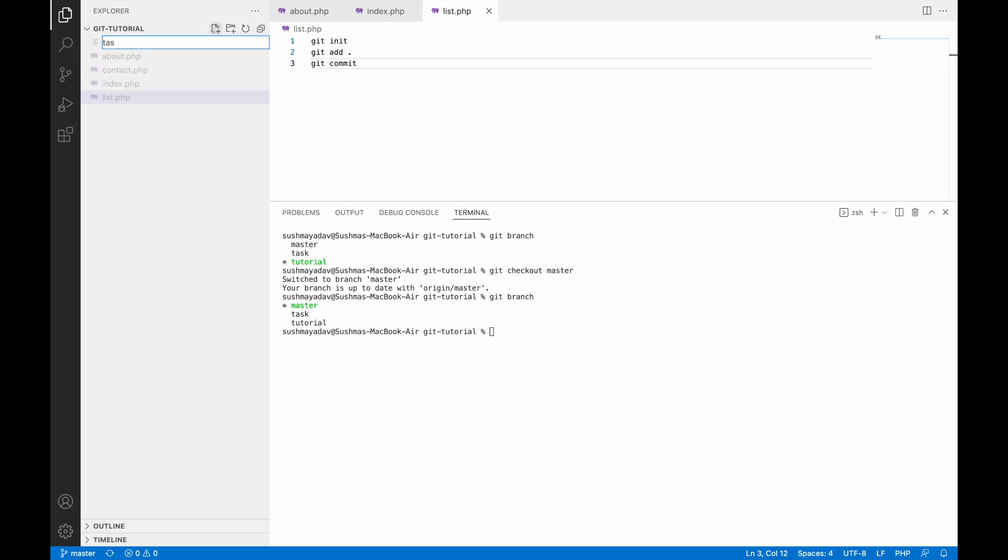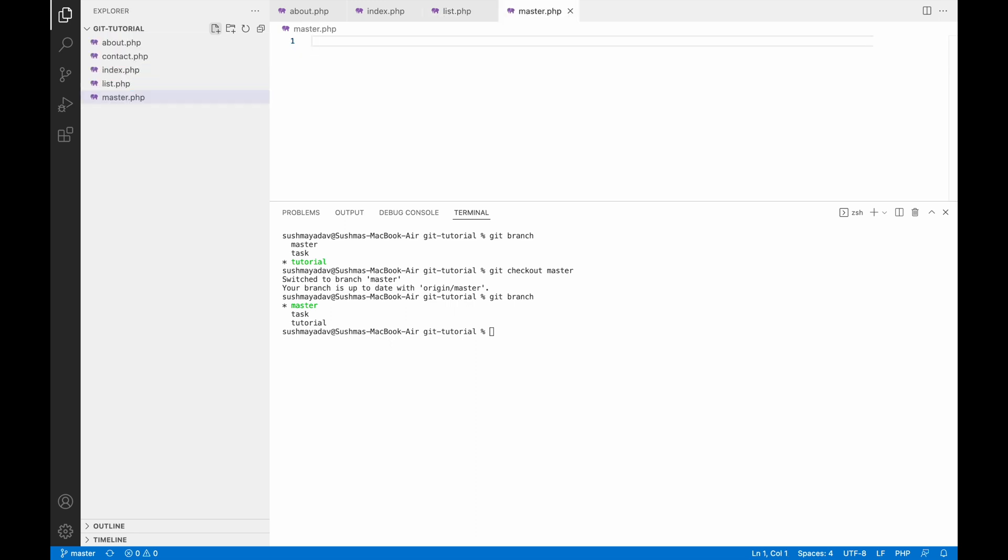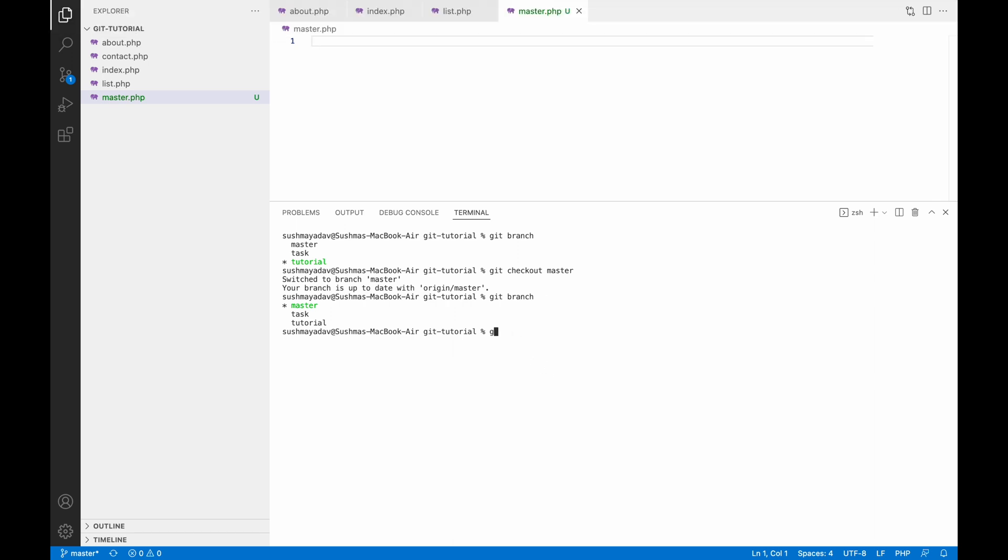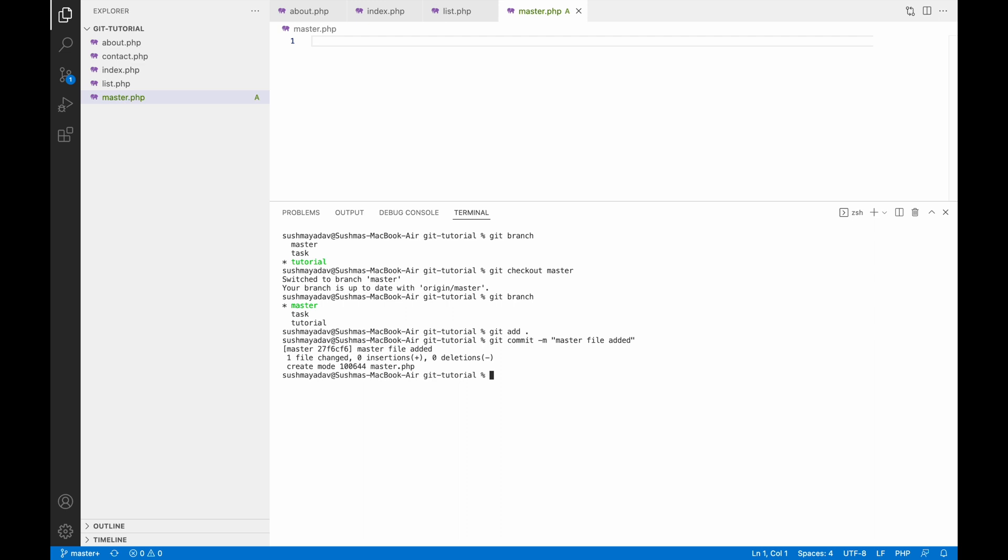Let me make it more clear by creating one file. I'm in the master branch, so let me create one file, let's say master.php. Now let me commit my local changes. First, write git add dot, and after that write git commit with a message, let's say 'master file added'.